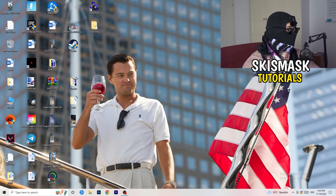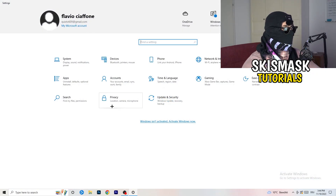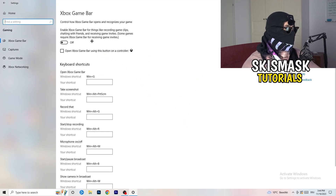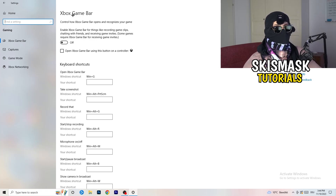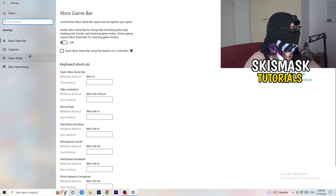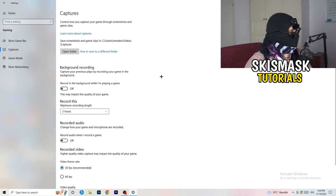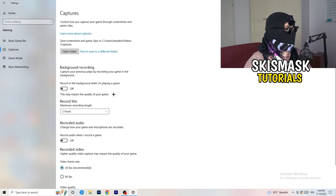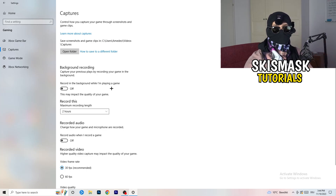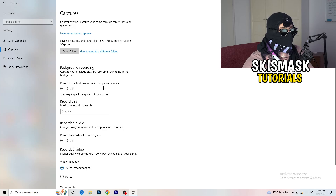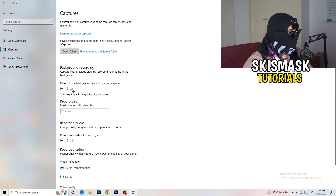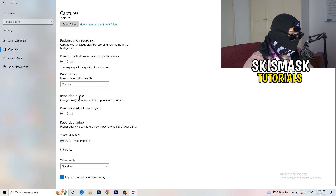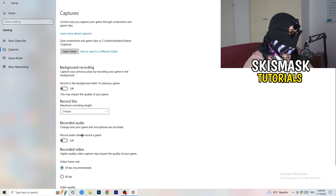Open Settings again and go to Gaming. Turn the Xbox Game Bar off — you don't want anything running in the background, especially on low-end PCs. Then click into Captures. Under Background Recording, turn off 'Record in the background while I'm playing a game'. I record with OBS Studio which works fine, but don't record with Windows — it just decreases your performance. You can also ignore the audio and video frame rate settings here.